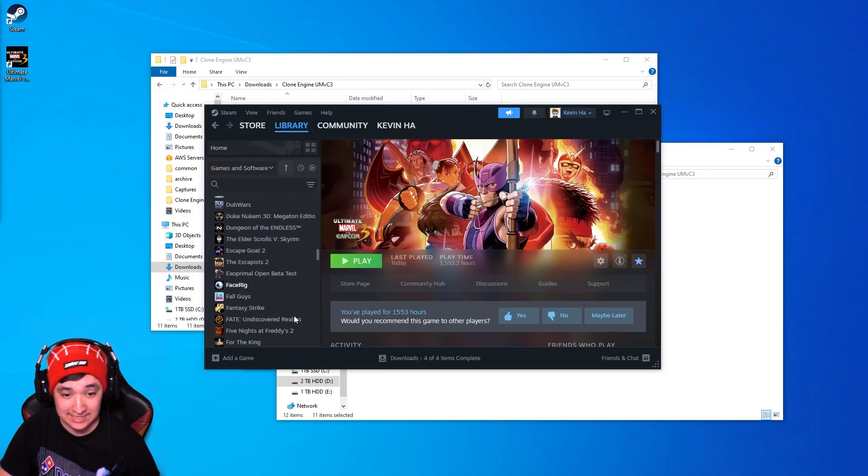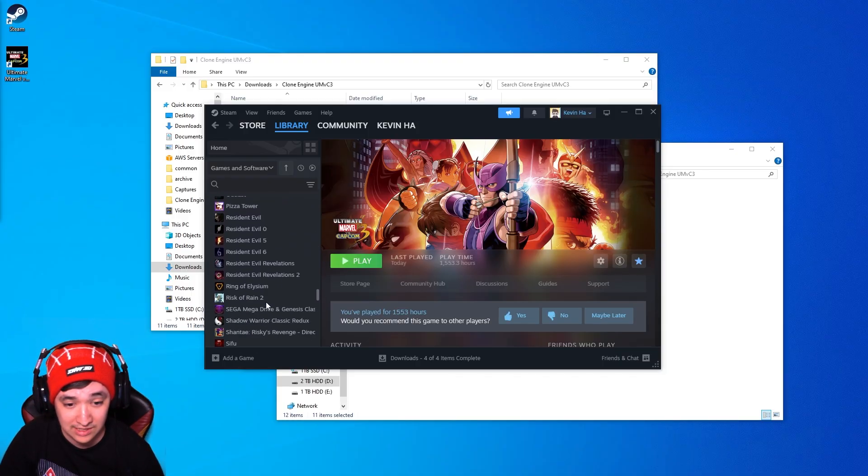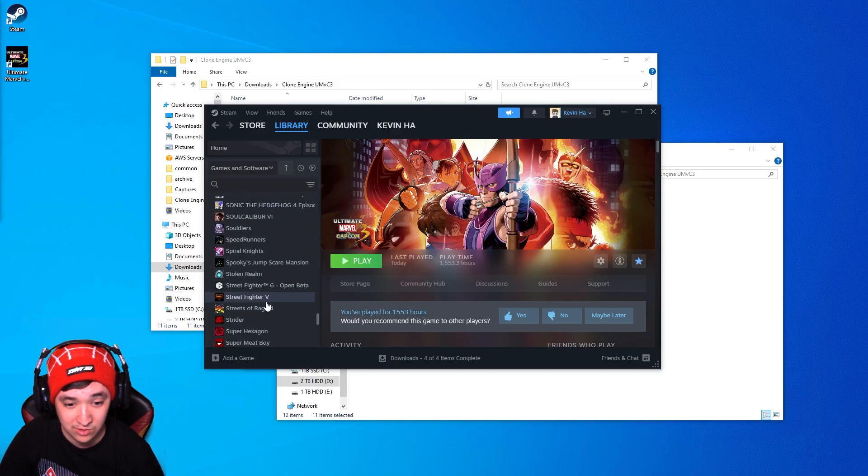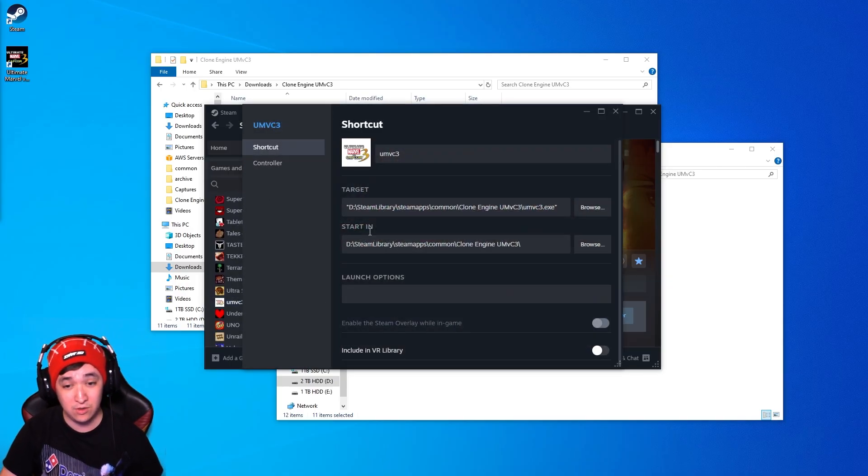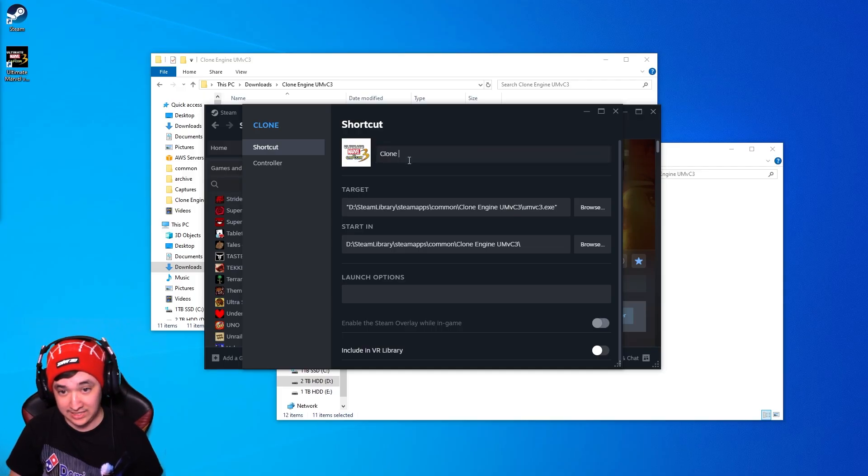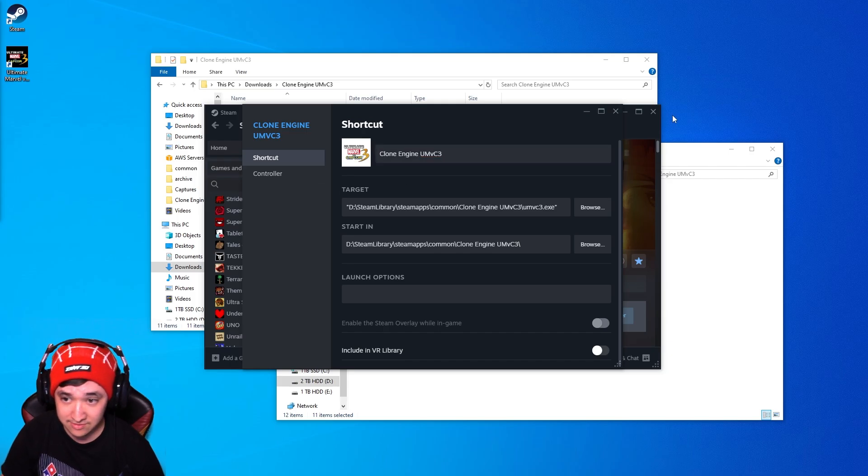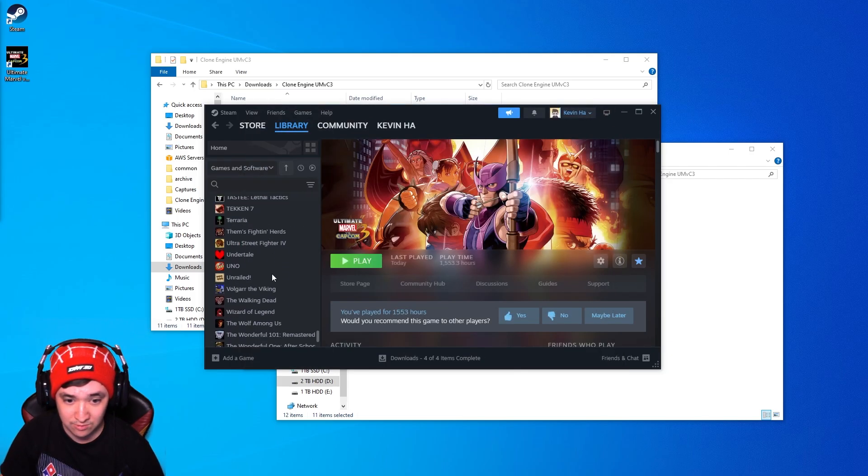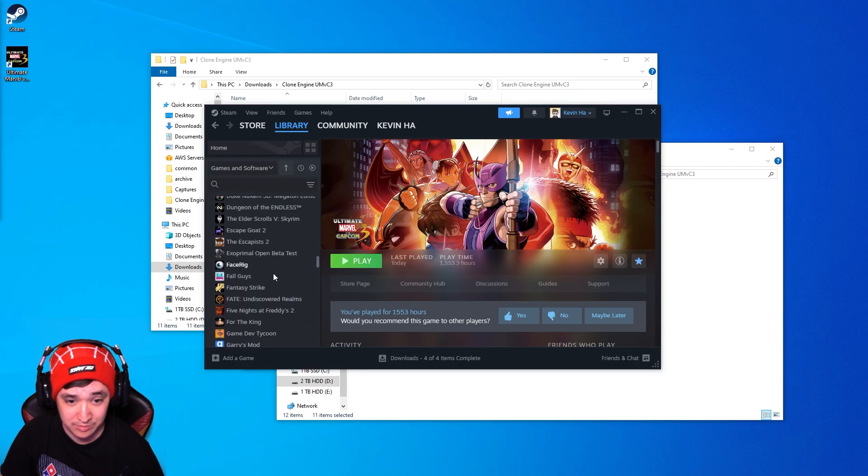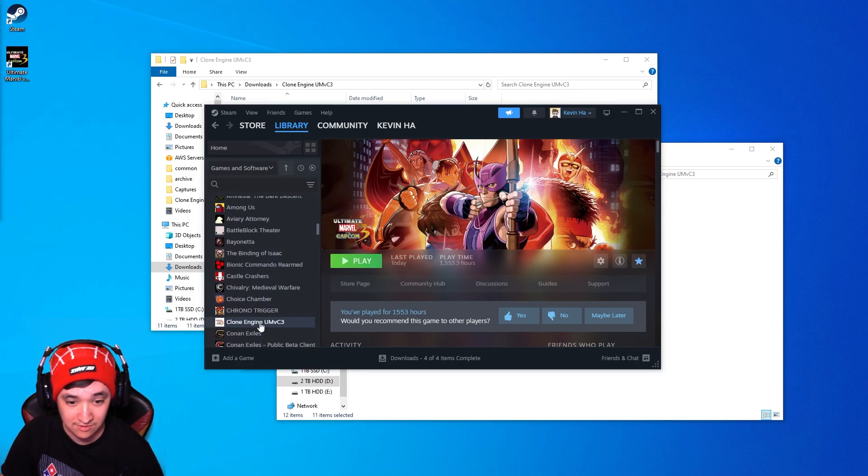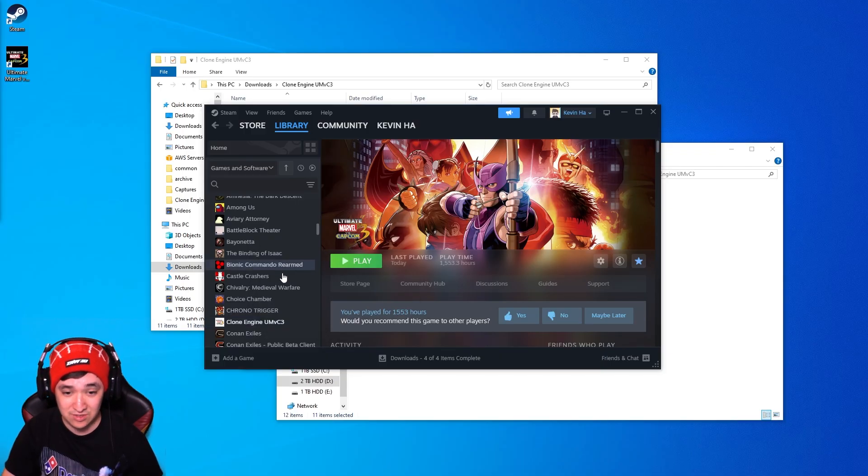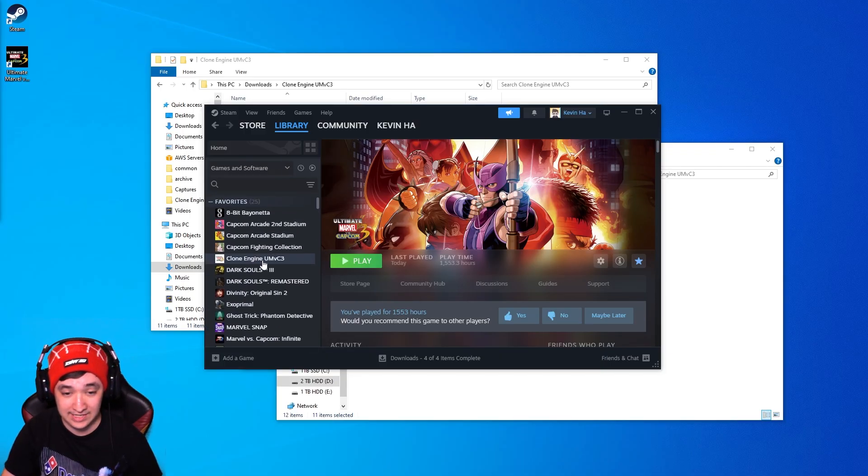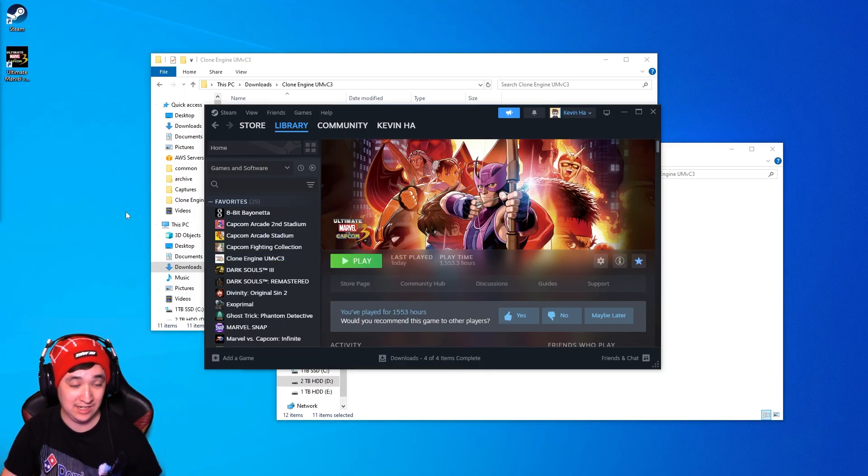Once you do that you should be getting it somewhere here. UMVC3 so you can go into the properties and then rename it. I'm going to rename it Clone Engine UMVC3. That should be good enough and then once you do name it that just find that particular game once more right here Clone Engine UMVC3. I like to add it to my favorites so it's a little bit easier to find and then you're going to want to add desktop shortcut.